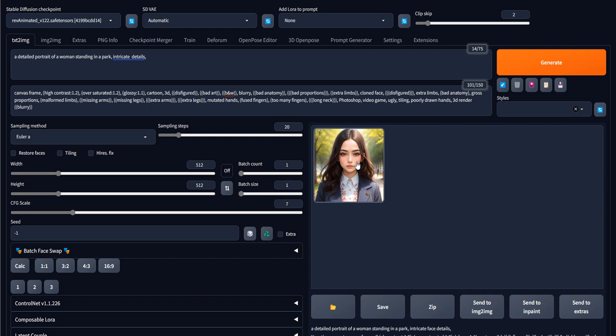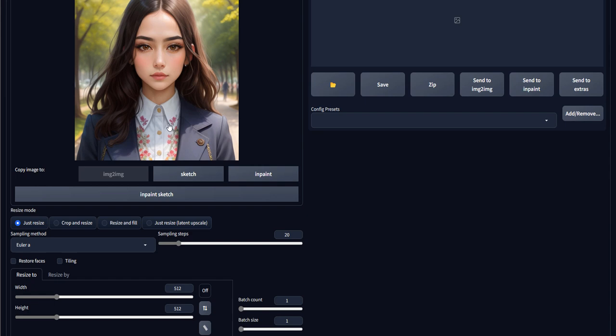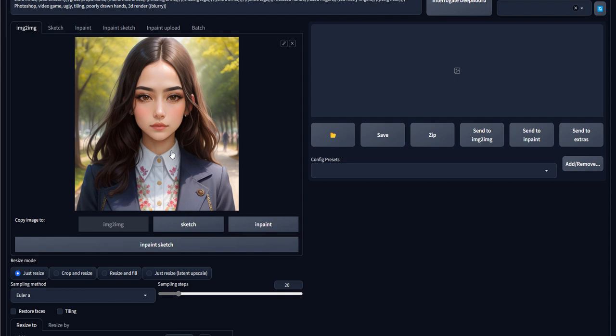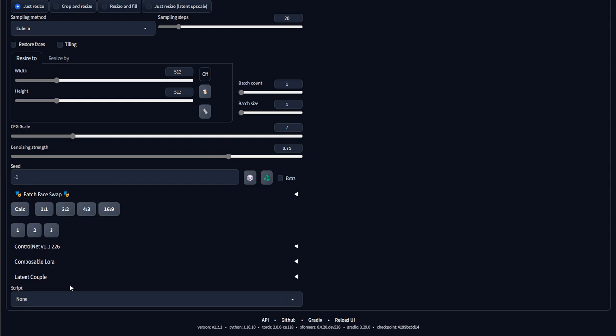For example, if we generate a portrait of a woman in a park, the first thing we do is send it to Image2Image. So this is our photo. We do not want the face to be changed — we just want to extend the image down to show more of the body, and left and right to show more of the surroundings, such as a park.